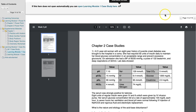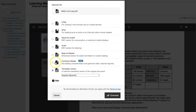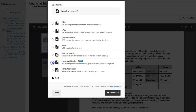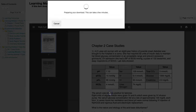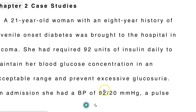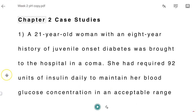Now let's try a different alternative format. Again, I'm going to click on the A and this time I'm going to select the Immersive Reader and click Download. I now see the same file opened in the Immersive Reader interface.